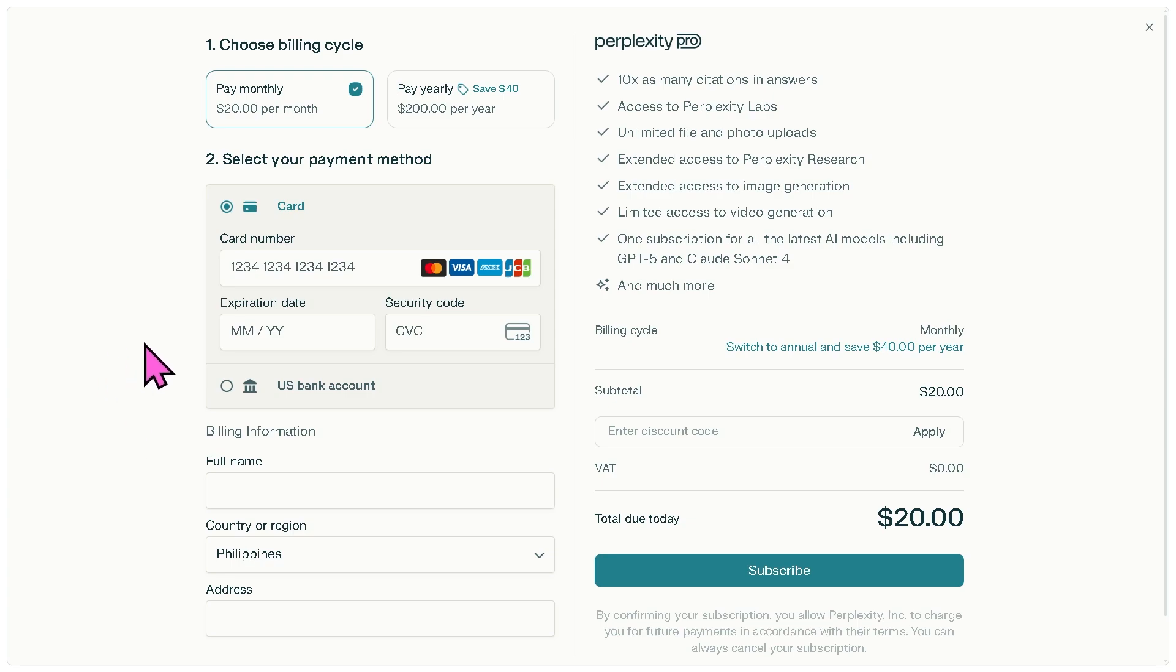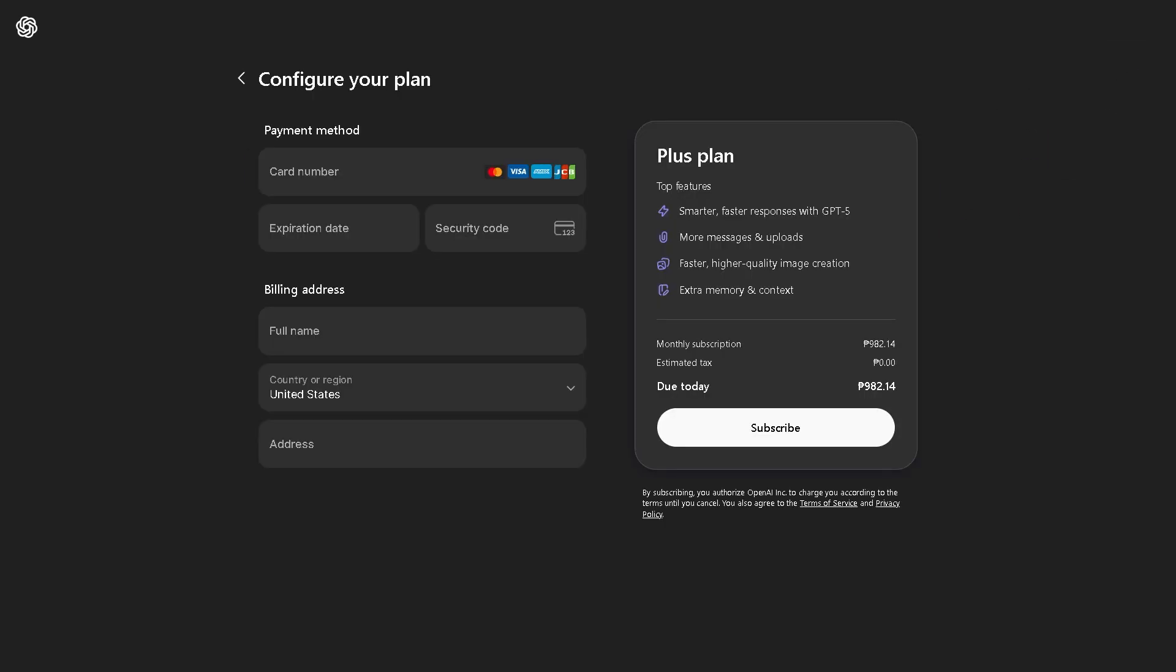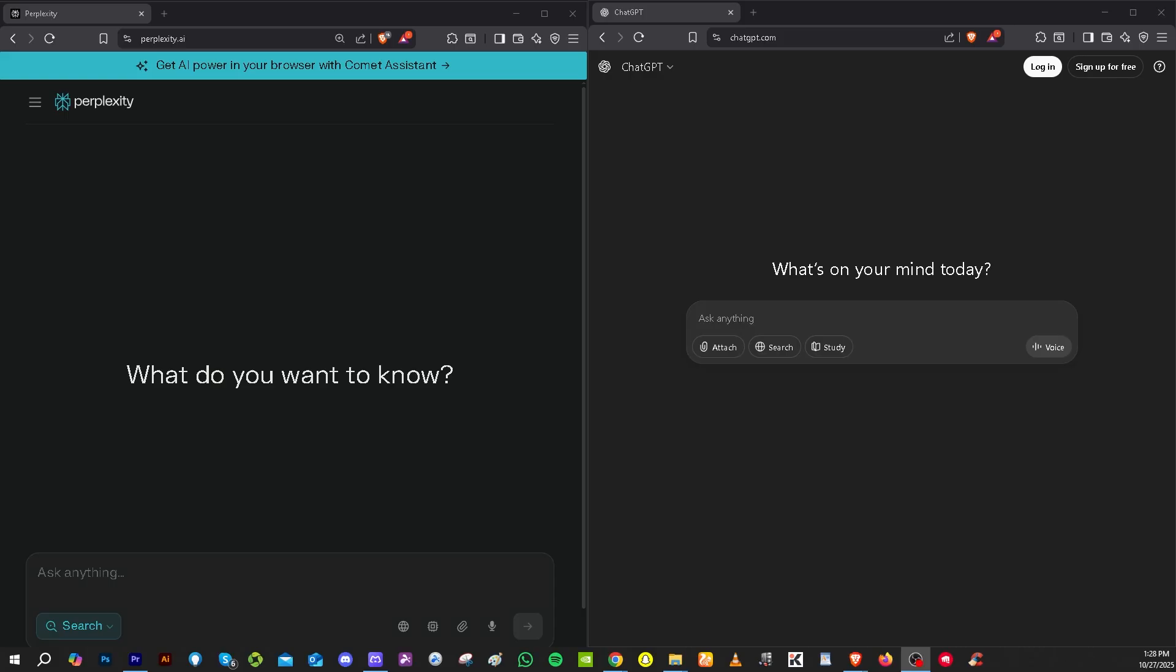Now, we're going to the next contender: ChatGPT Plus. This is the paid subscription plan offered by OpenAI for the regular ChatGPT web app. If you sign up for a free account, you would notice that similar to Perplexity Pro, it requires you to provide credit card information upfront. So if you're not comfortable doing that, it's okay. These two contenders are the best in the game.